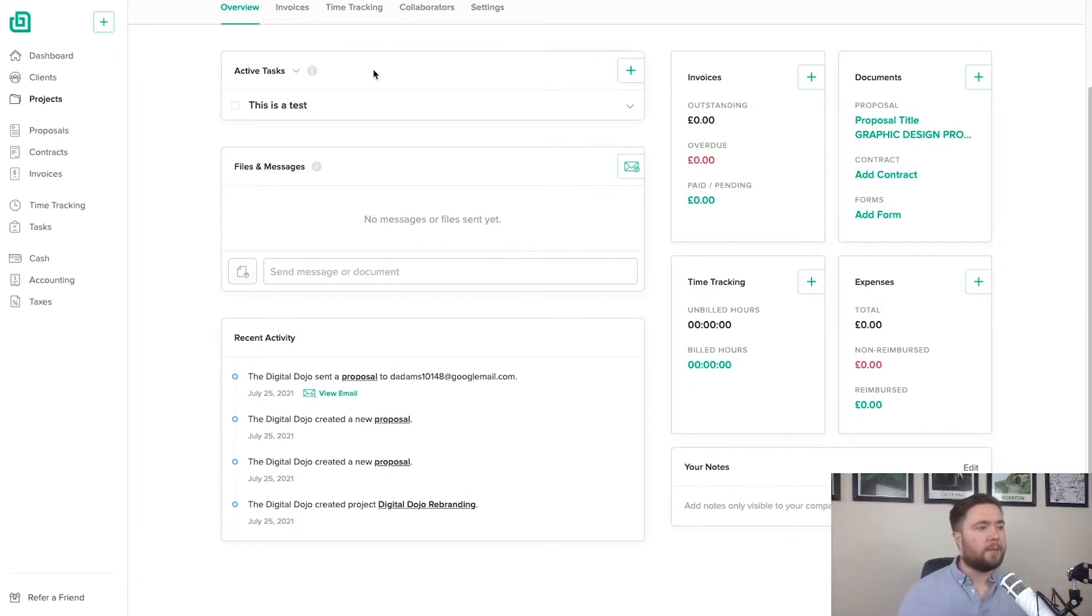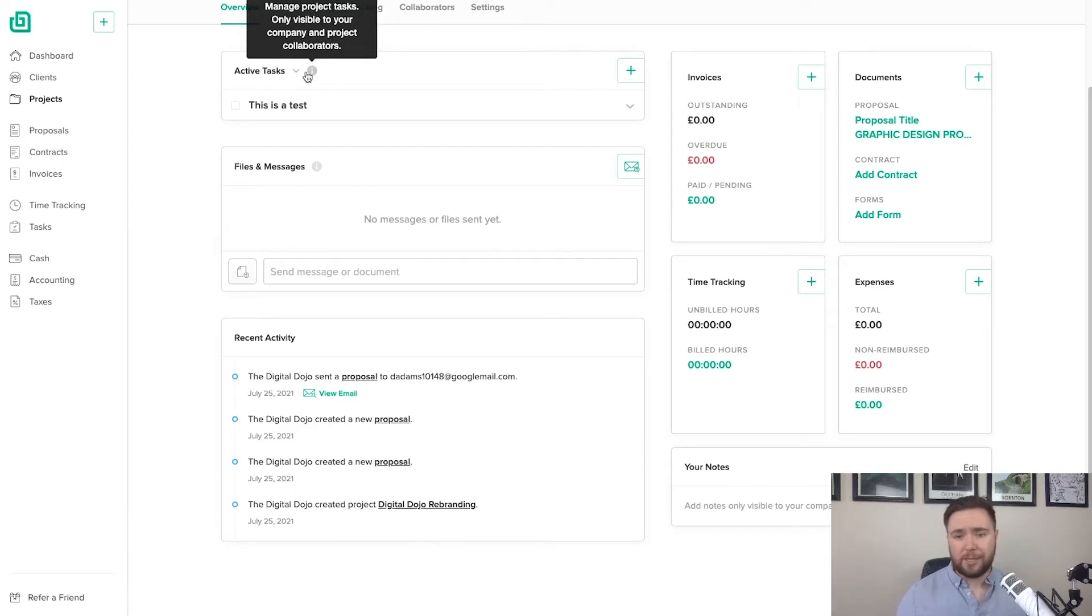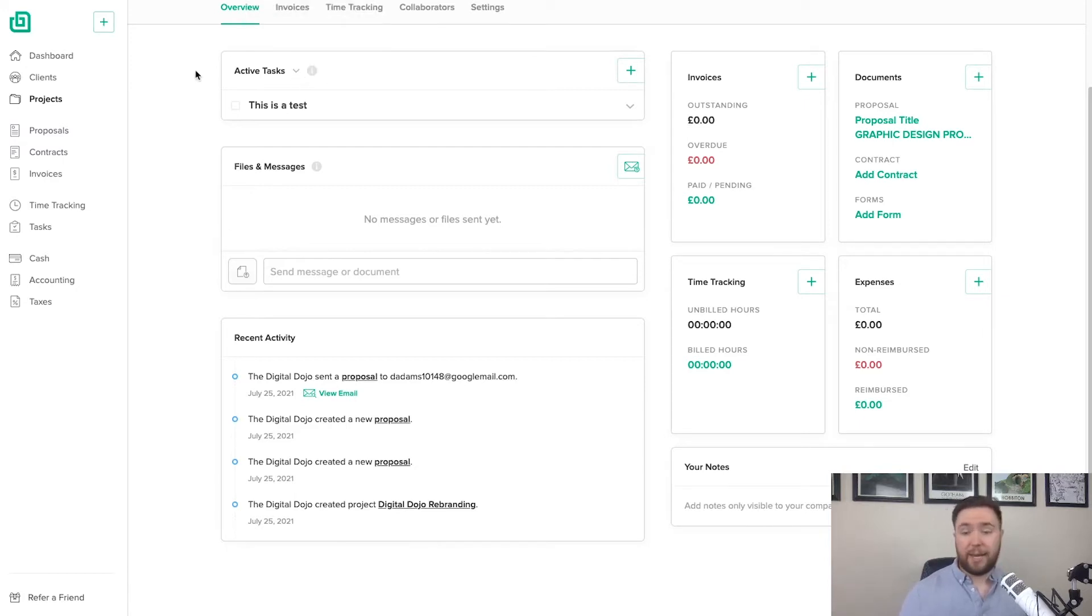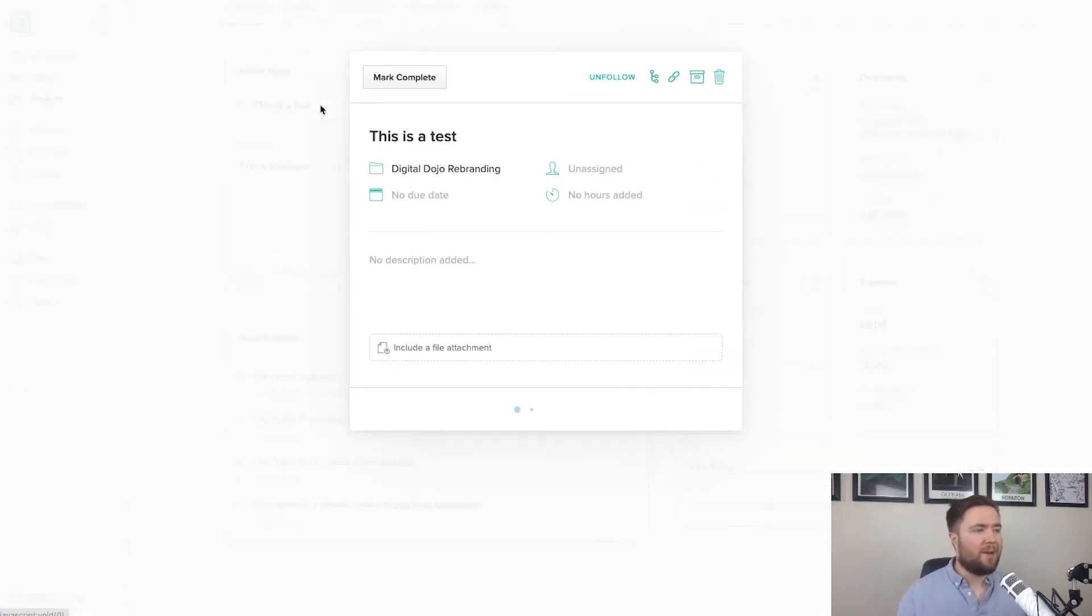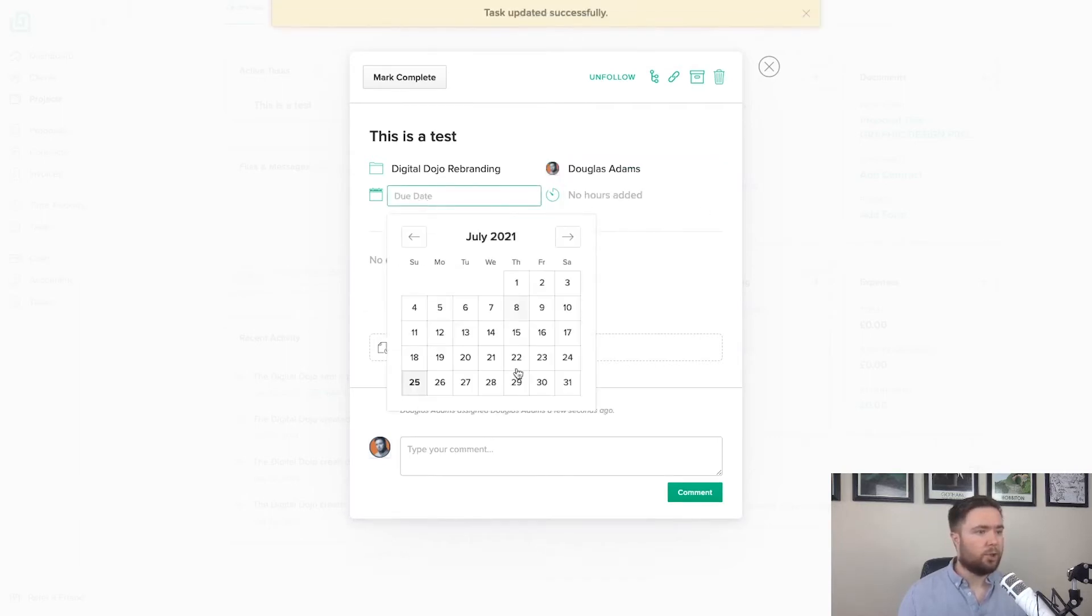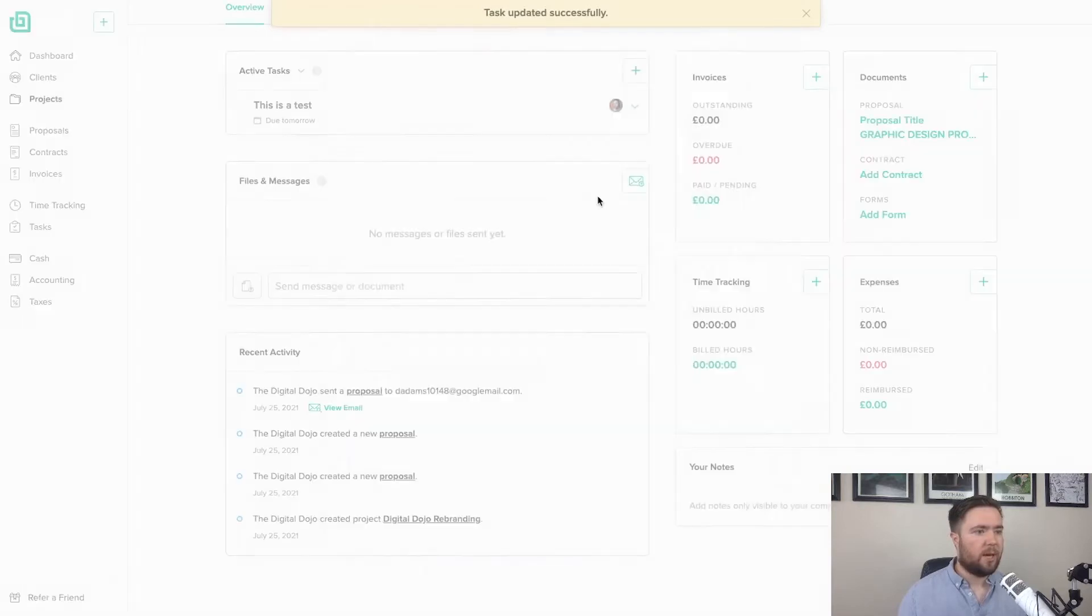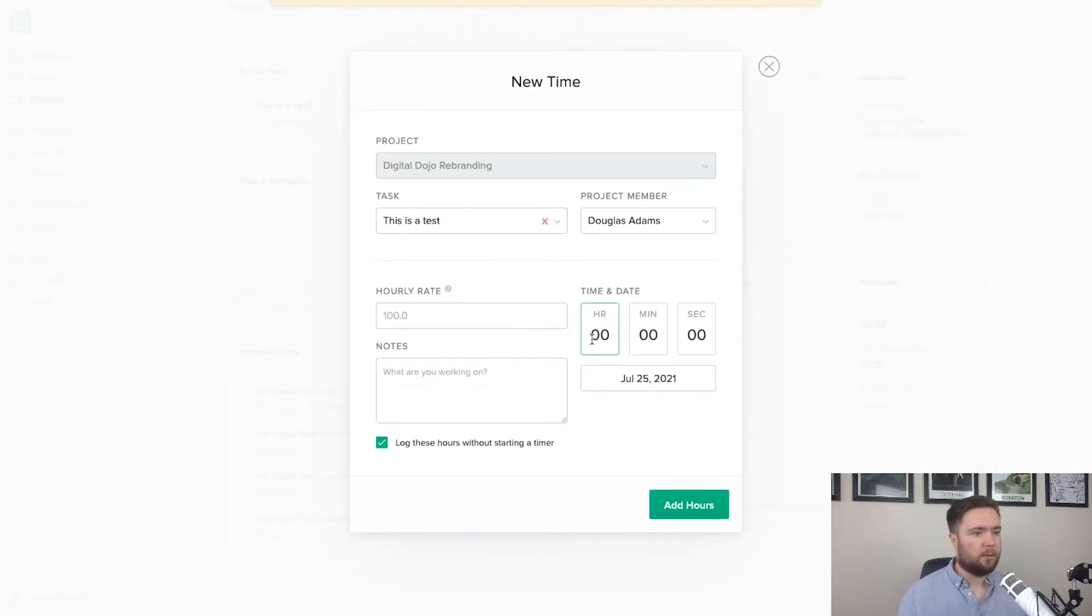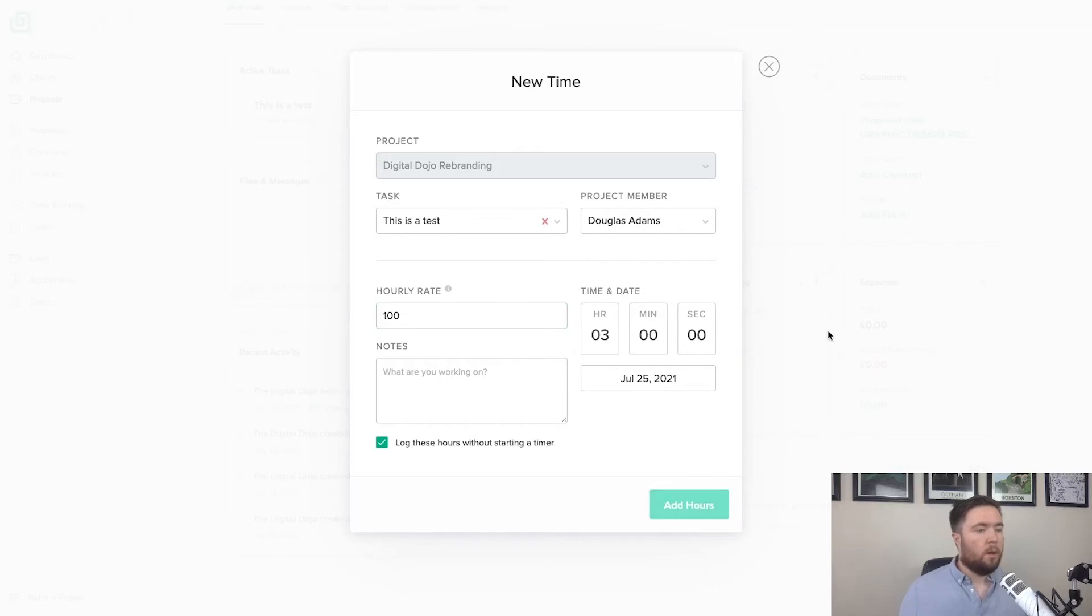So starting from the left, you have active tasks. Now let's read what they describe this as. Manage project tasks only visible to your company and project collaborators. Very handy. So it just lets you keep tabs on what you're currently working on. So you can see here that I've added a task already. This is actually to myself. And this is due 6th. And I'm going to add three hours to this at an hourly rate of 100. There we go.